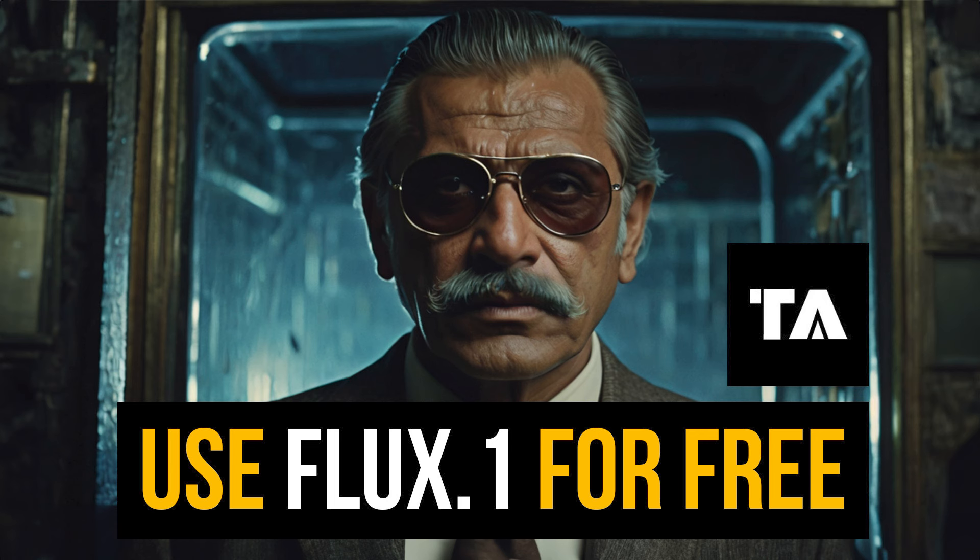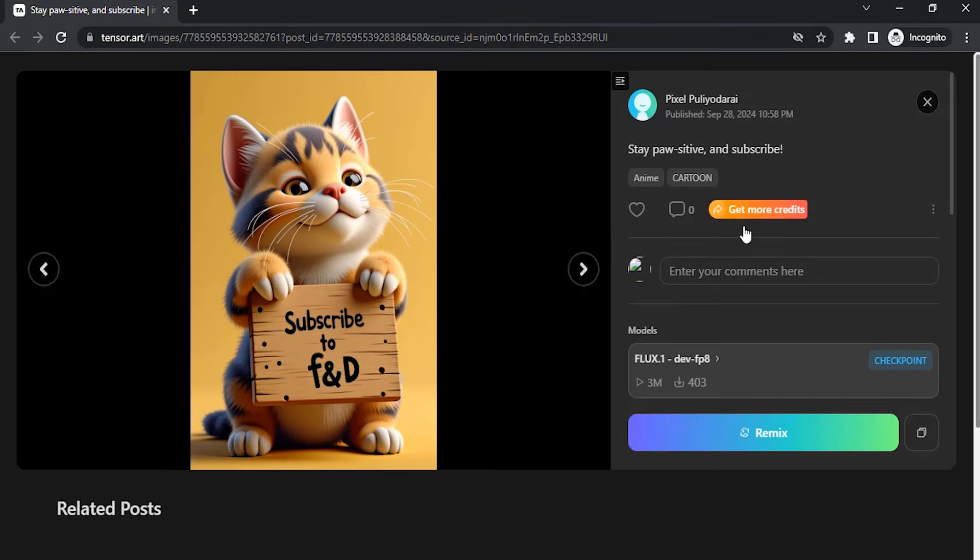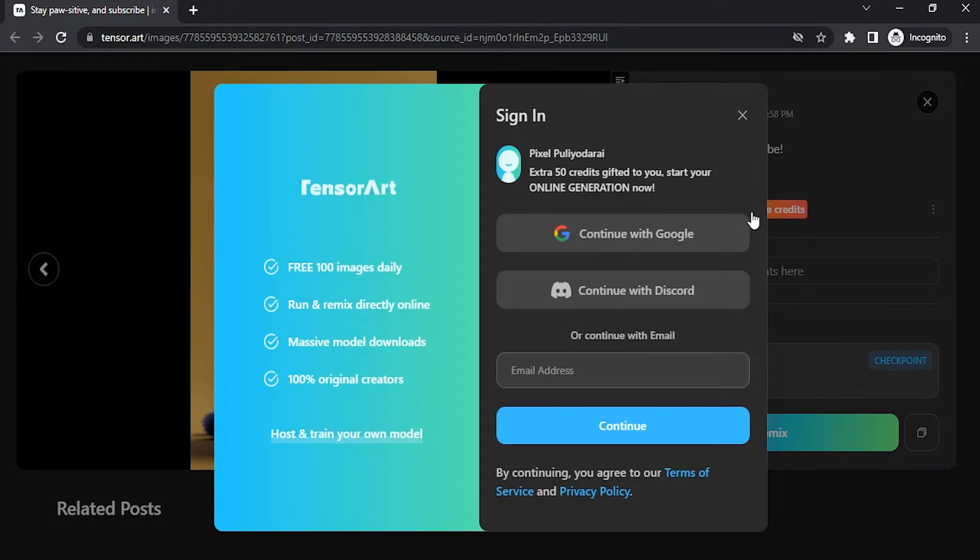Go to tensor.art. I'll drop the link in the description. When you click the link you'll get this post in Tensor Art. Then you can click on get more credits and you can see extra property credits will be gifted to you.